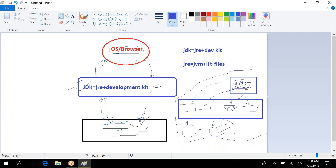In Java, JDK is nothing but JRE plus development kit. JRE is nothing but JVM plus library files — Java Virtual Machine. JVM works as a virtual machine. It stores all the code, distributes it into different memory areas, and the execution engine takes care of running it.